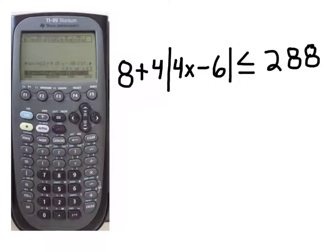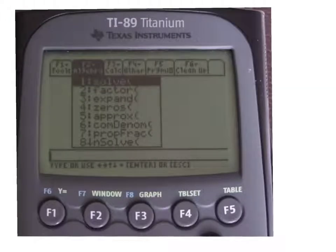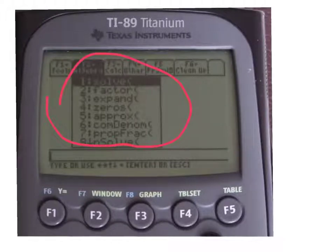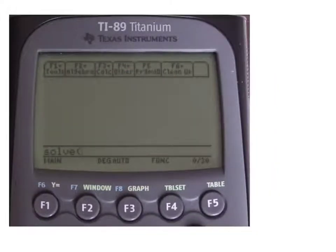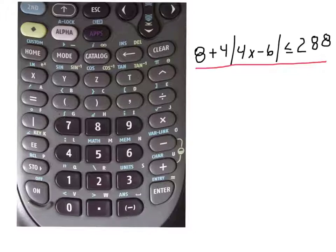Let's enter this equation into the TI-89. First, hit F2, and a drop-down box appears. Choose the first option, solver, and hit enter. Now start typing in the inequality. Remember, our inequality is 8 plus 4 times the absolute value of 4x minus 6, less than or equal to 288. So type: 8 plus 4 times...